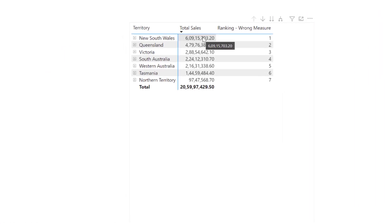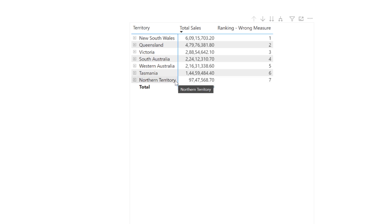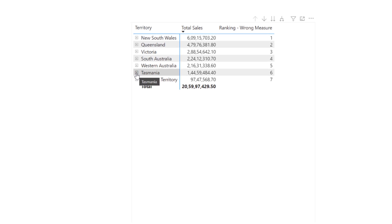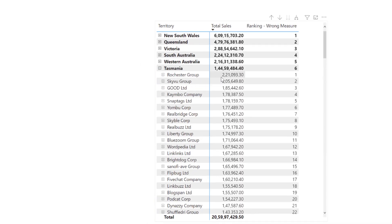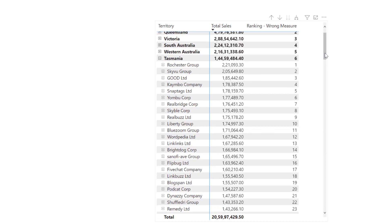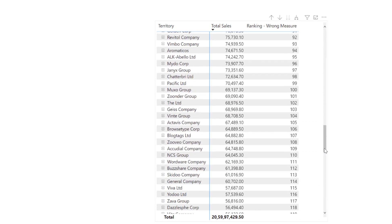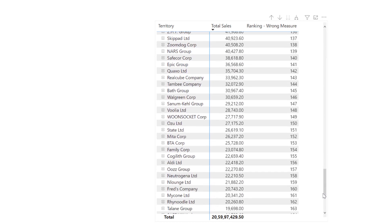As we can see on our screen, the territory with the highest total sales is being ranked first, and the territory with the lowest total sales is being ranked last — so far we are getting correct results. Now if we click the plus sign and expand any territory to see how customers are being evaluated, we can see that the customer with the highest total sales is being ranked first under that particular territory. Let's scroll down and see whether they are getting evaluated correctly.